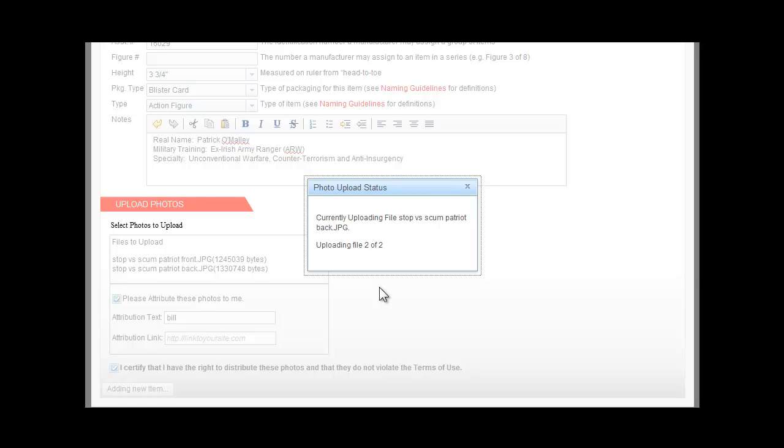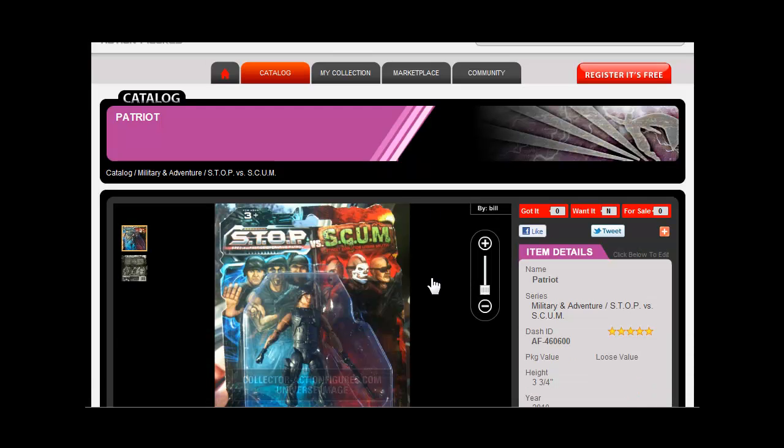So here I'll finish up. Dash gives my new item a Dash ID in the catalog, and I can add it to my collection.